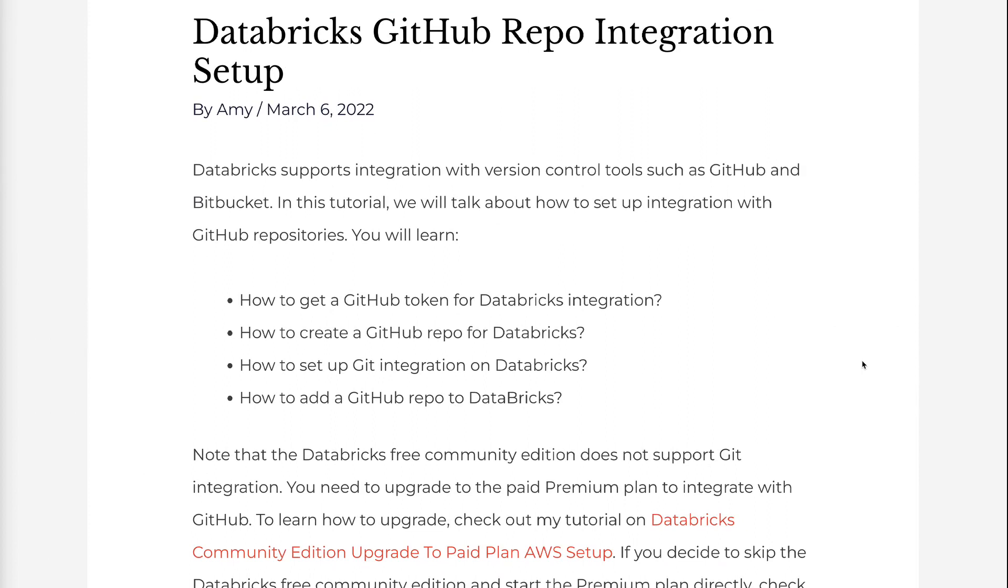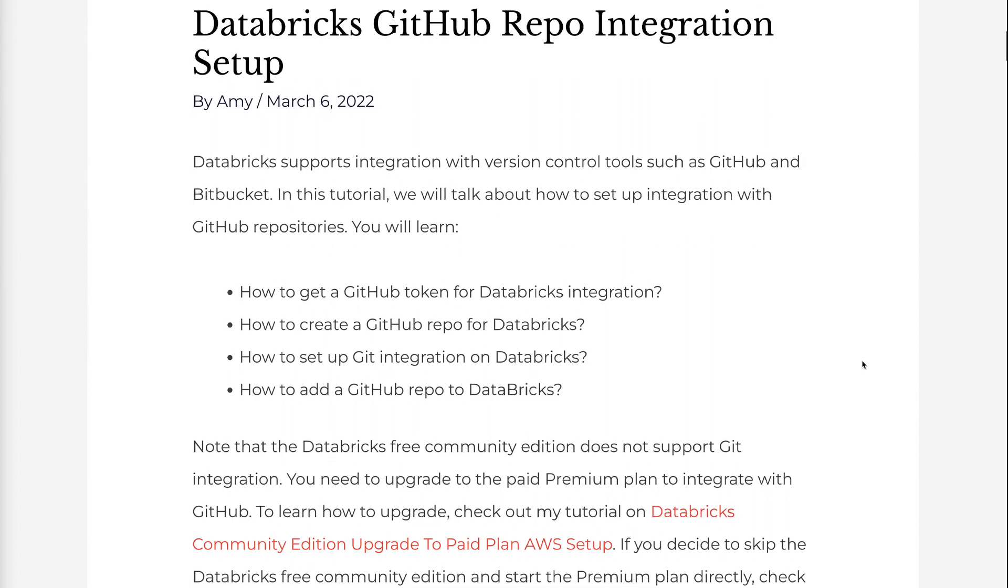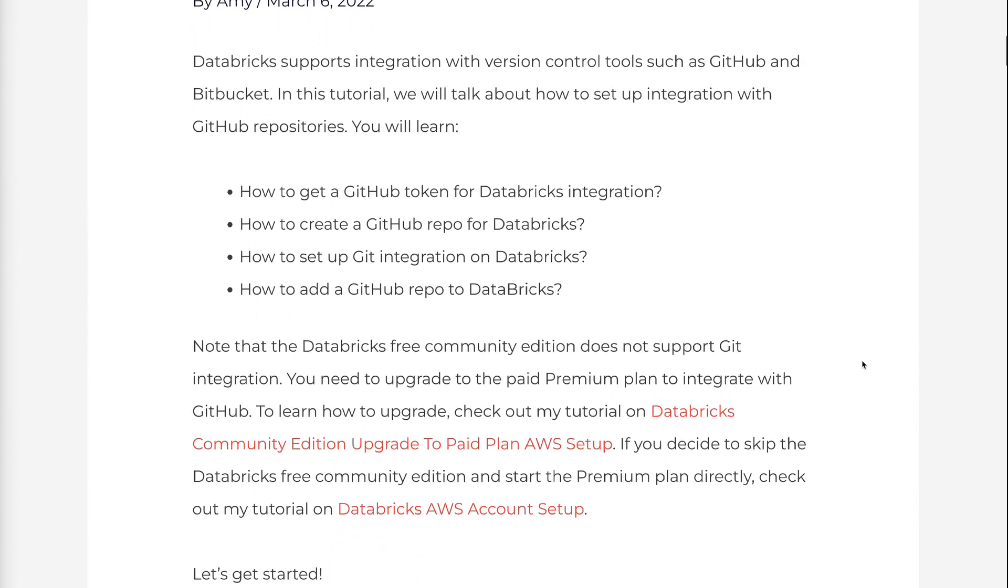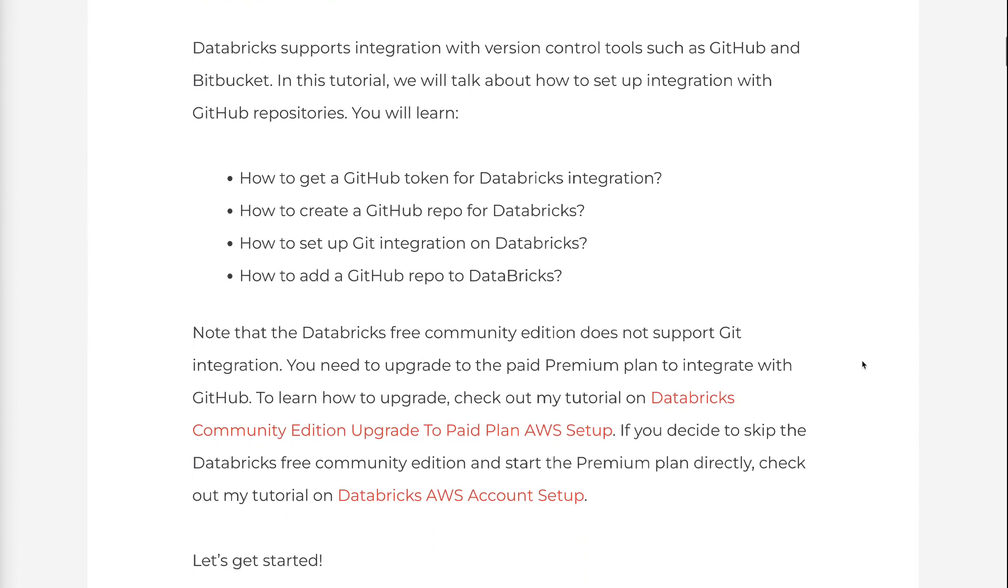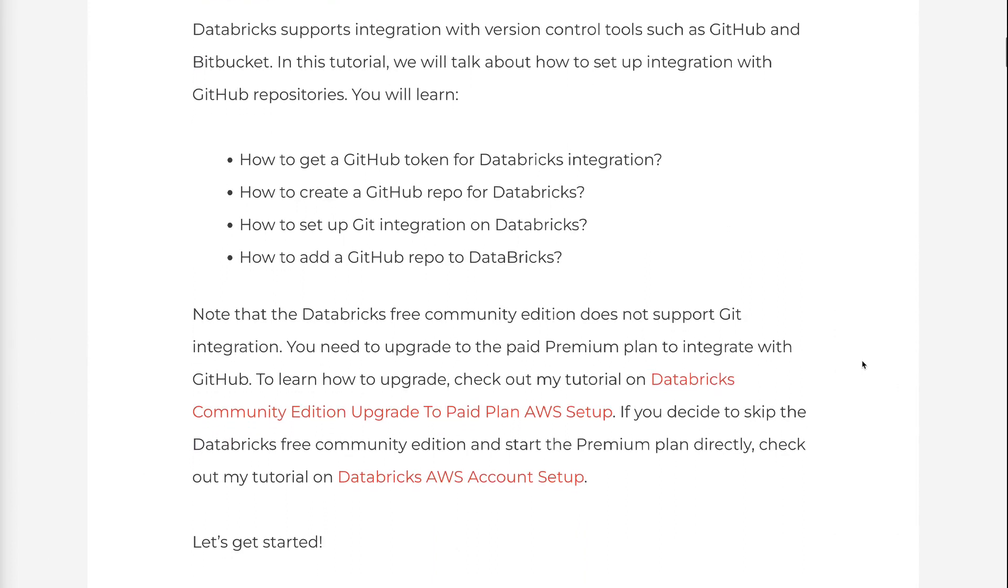You will learn how to get a GitHub token for Databricks integration, how to create a GitHub repo for Databricks, how to set up Git integration on Databricks, and how to add a GitHub repo to Databricks.